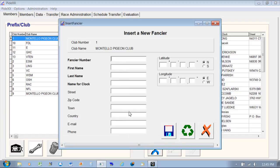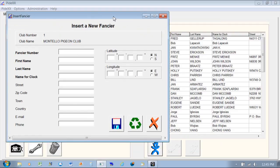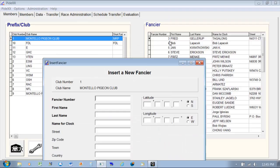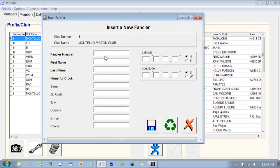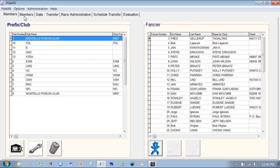Over here is where you would create a person. Click on it and this is where you create your people that are in your club — give them a fancier number, the name of the clock, which I usually use the last name. You can put in street names, email, phone numbers, longitude and latitude. The more data you have in the database the better. When you're done, just hit refresh or save.